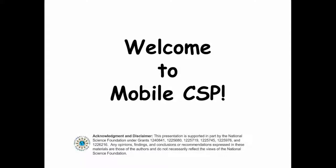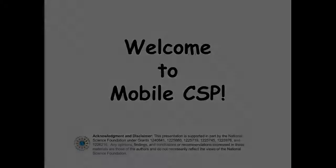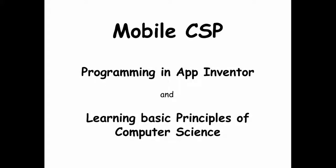Welcome to Mobile CSP. Mobile CSP is two things. It's programming in App Inventor, an exciting language for creating mobile apps for your smartphone or your tablet, and it's learning some of the basic principles of computer science.